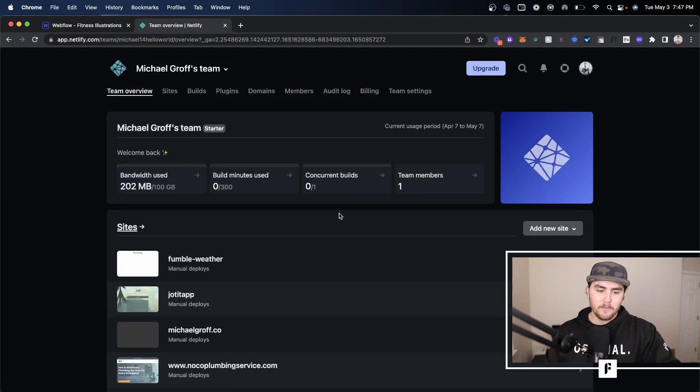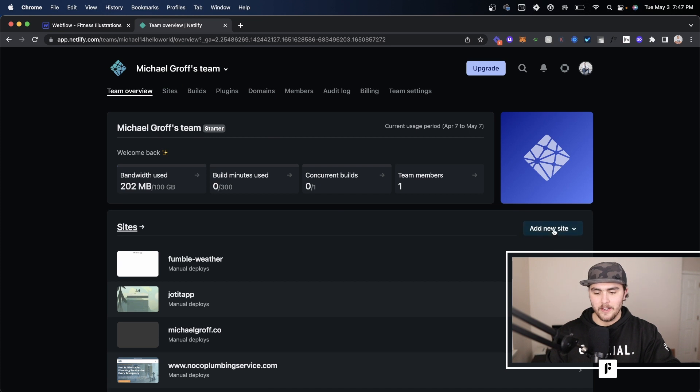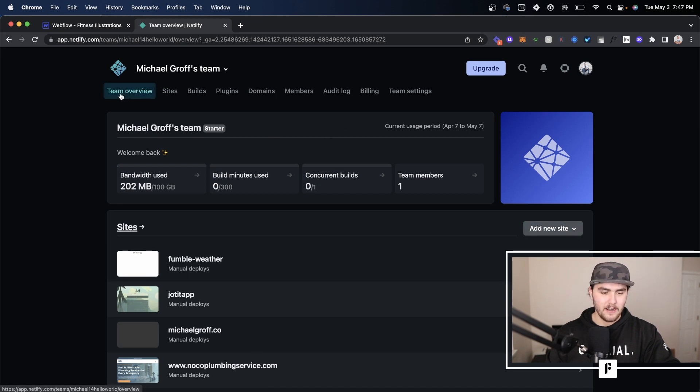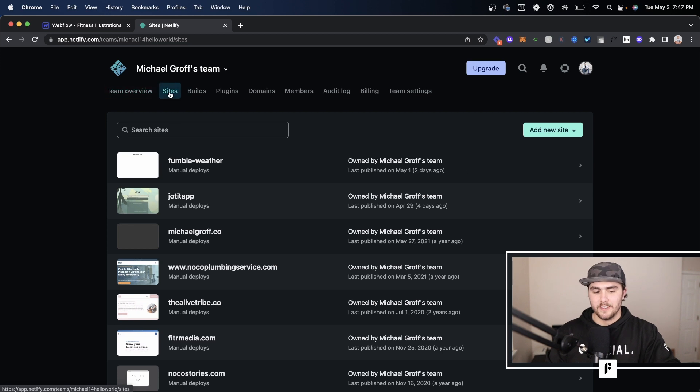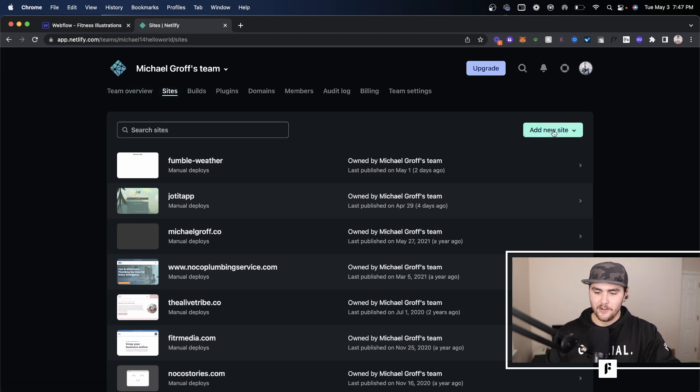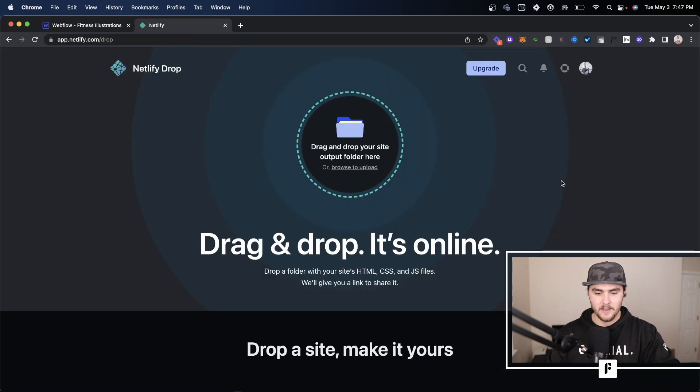You're going to be presented with this page and you should be able to see all this right here. I'm on team overview. You can also go to sites. I'm going to go on the sites tab, it's a little bit easier. And over here you just click on add a new site and deploy manually.